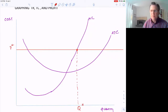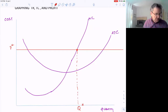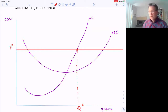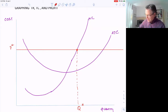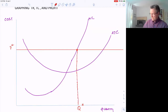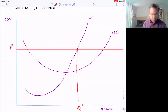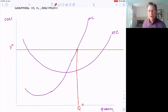That is the profit maximizing point for this firm to produce. Now, what is our total revenue? It's P star times Q — this box outlined in red, that big rectangle. That's our total revenue: price times quantity.